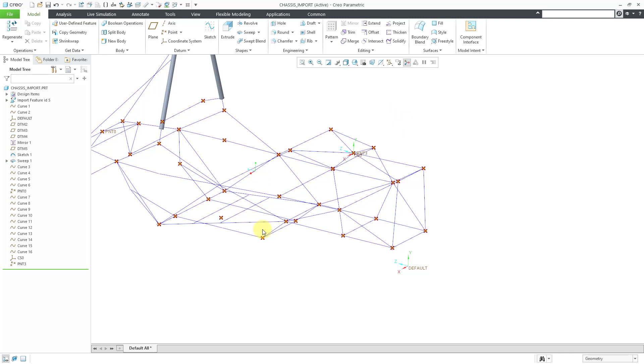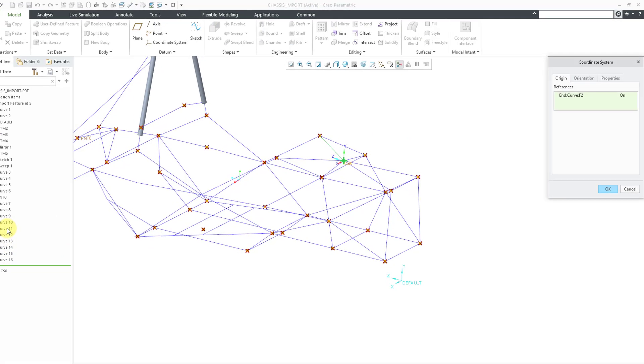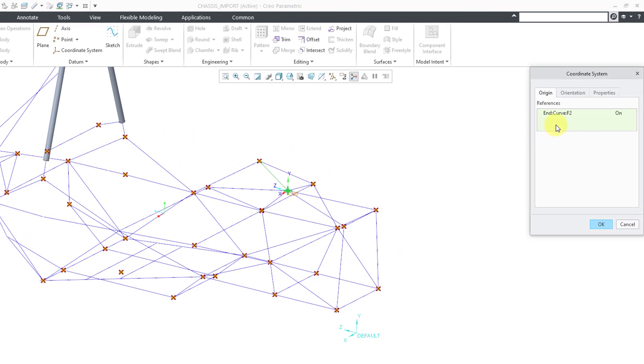Here is what you can do. Let's select that coordinate system and then edit definition, and you can see for the references it's got the end of a curve.